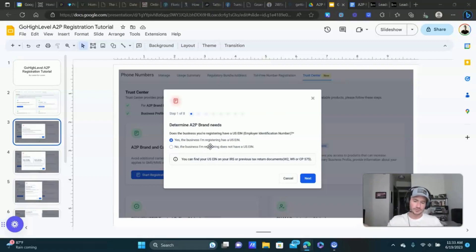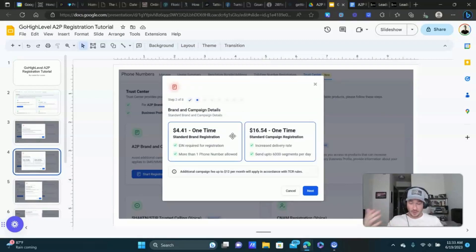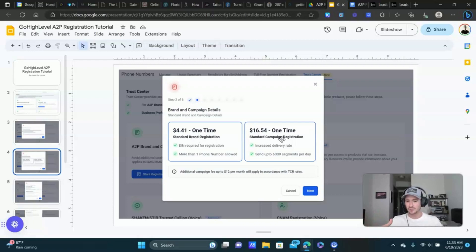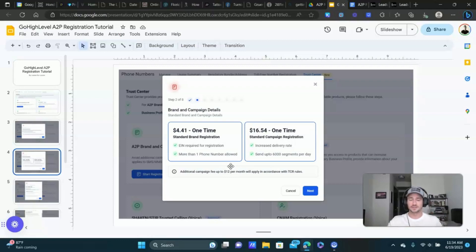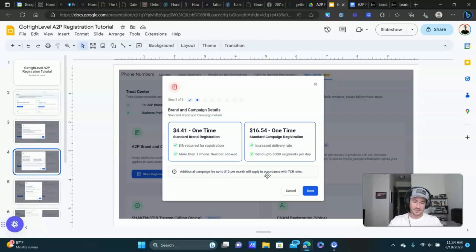If you don't have an EIN, choose the second option — it's supposed to be a little bit of a faster process. There is a cost to this; it's a one-time cost. You're registering the brand and the campaign, so you have to do both. There could be additional fees depending on volume, but I think you have to be sending thousands and thousands of text messages every day for that to kick in. It's just a small cost — this is what it costs to do business.